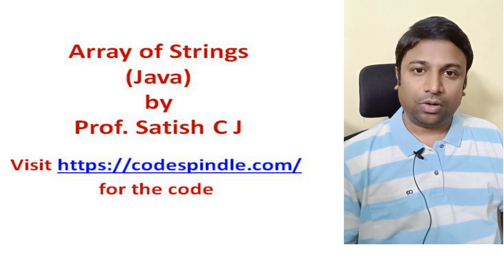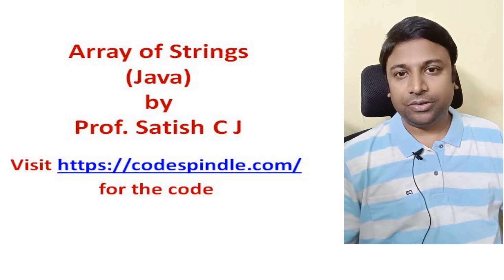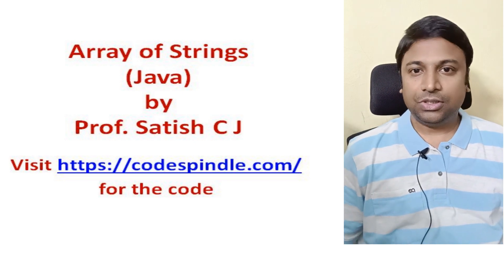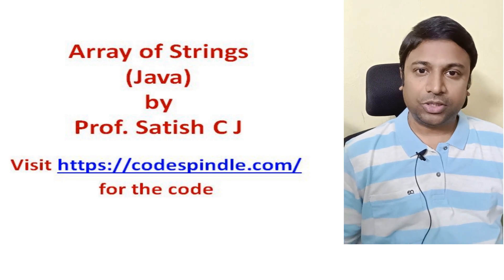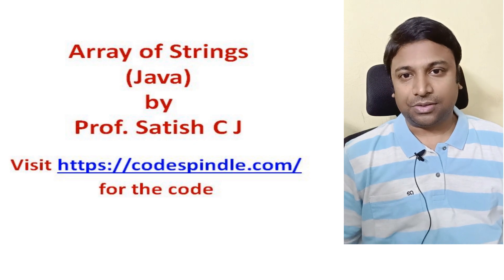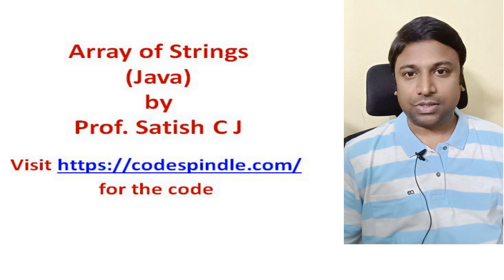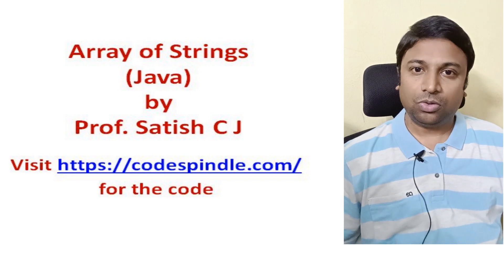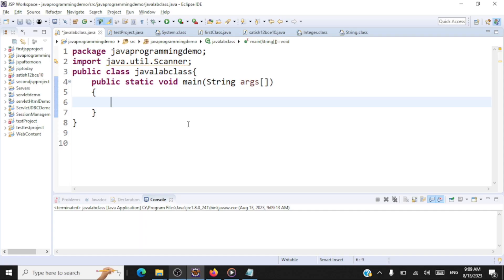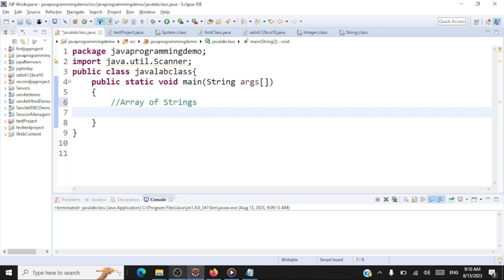Hello and welcome to another session on Java programming. In this session we'll be taking a look at an array of strings. We'll see how to declare and use single dimensional and multi-dimensional arrays with strings. We'll take a lot of exercises to understand this concept. Let's go straight to the demonstrations.